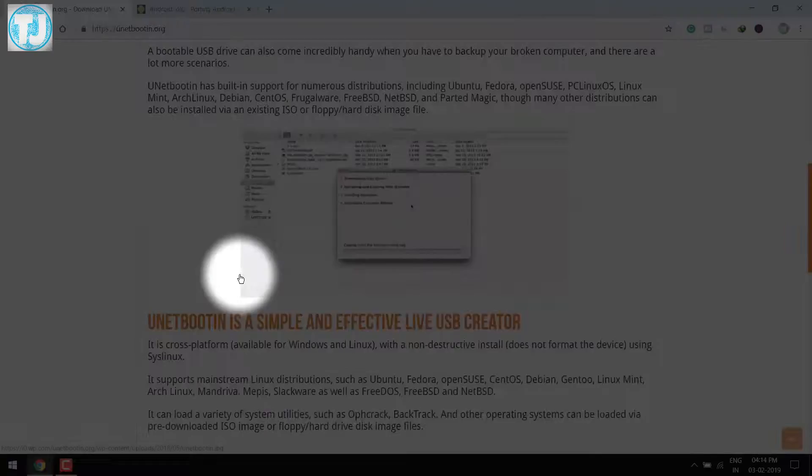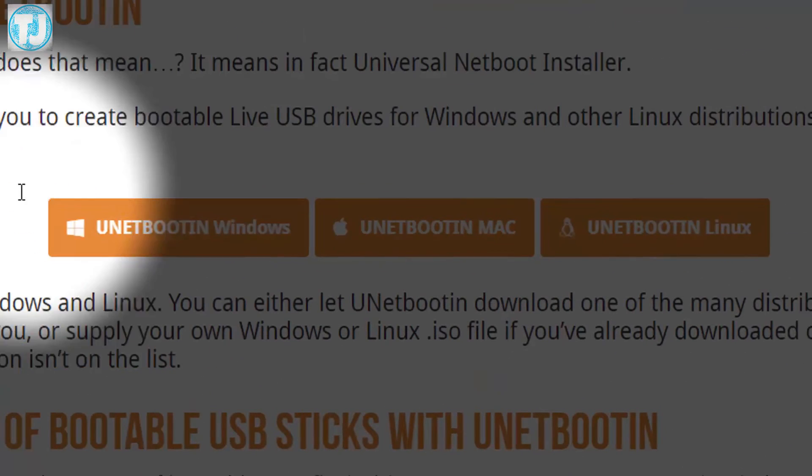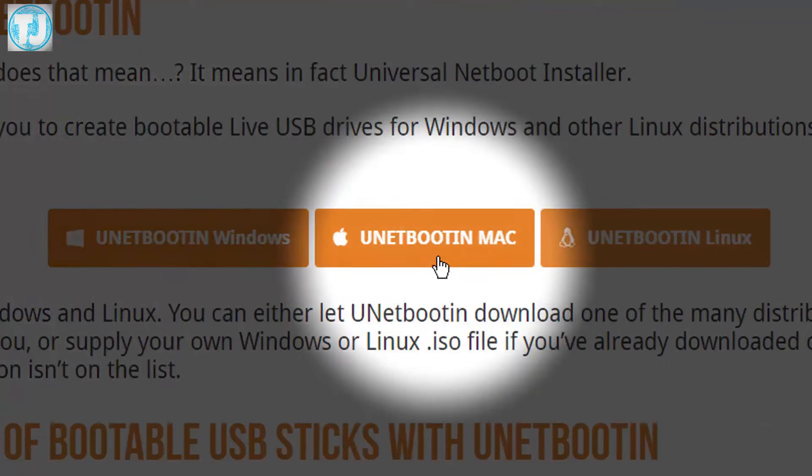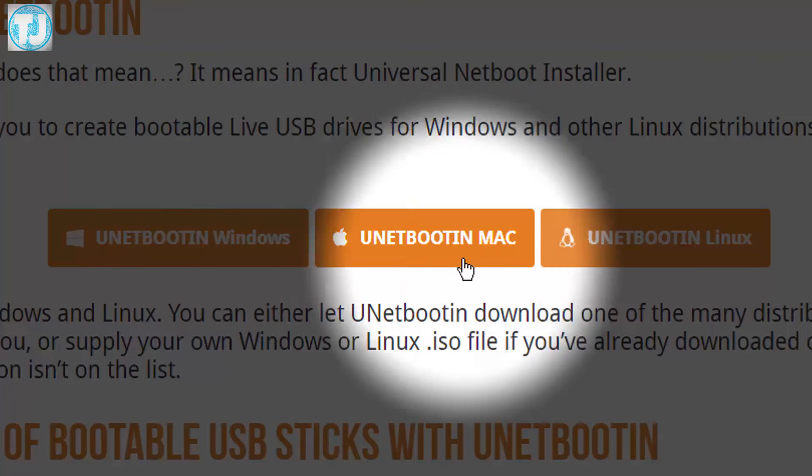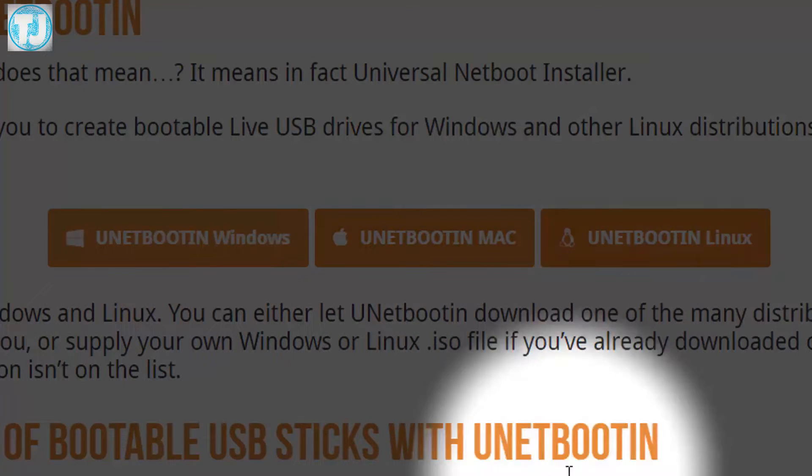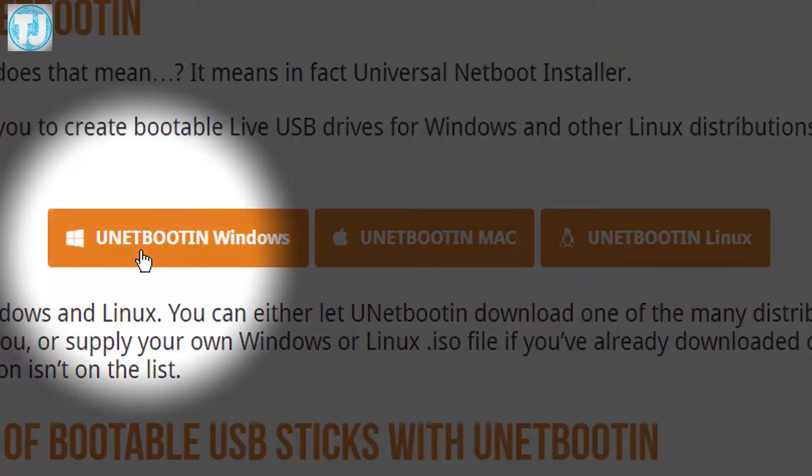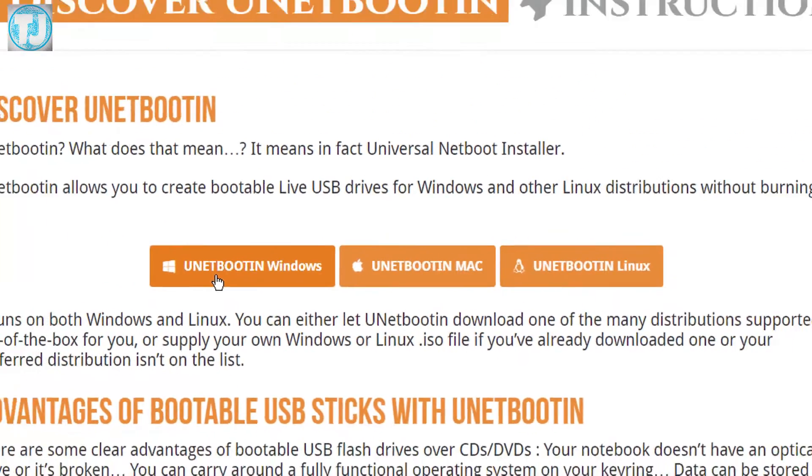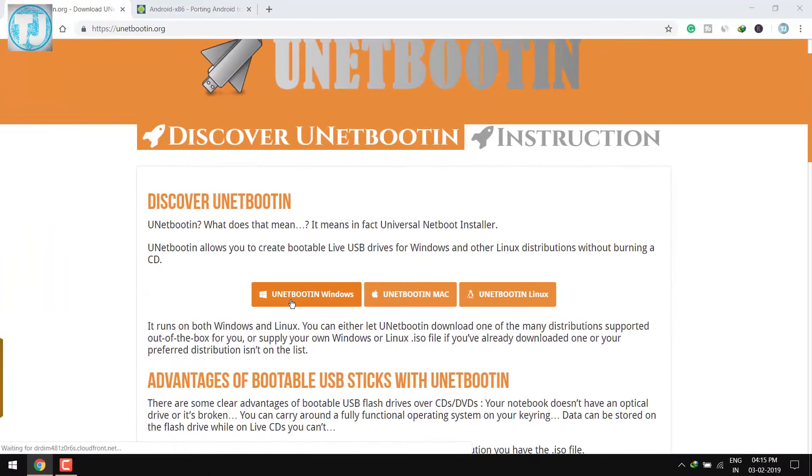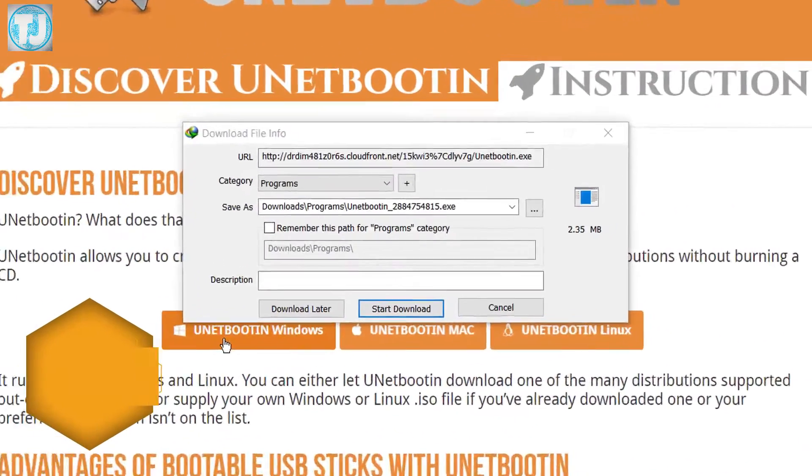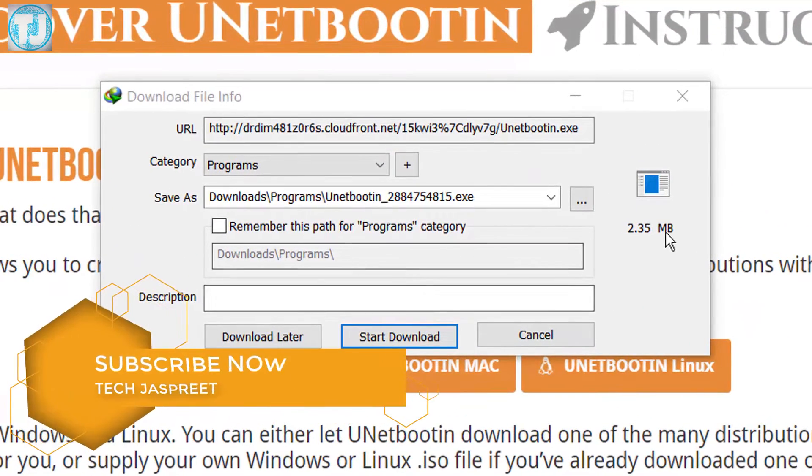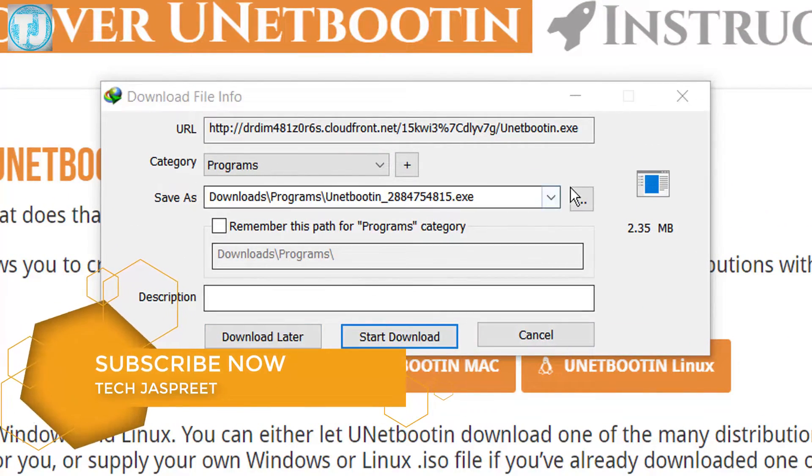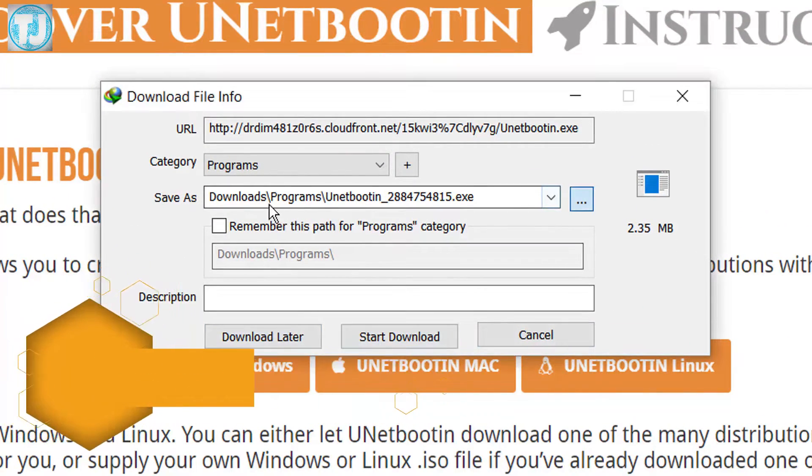There are three versions of it. You can download it for Windows, Mac, and also for Linux, but here I am downloading it for Windows. It is only 2.35 MB, so download it.